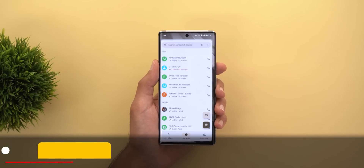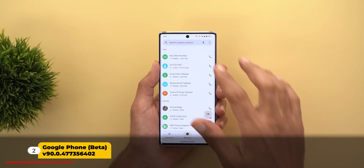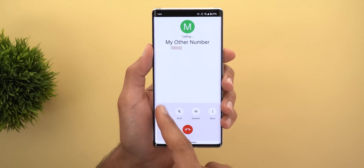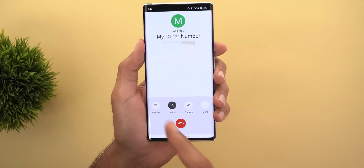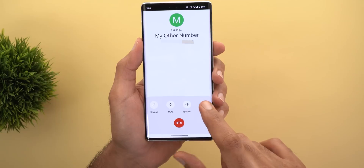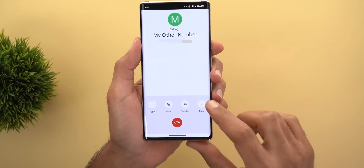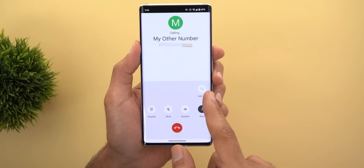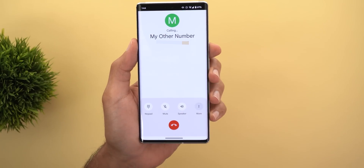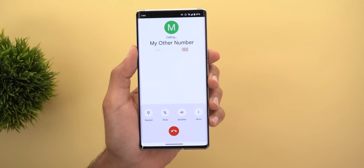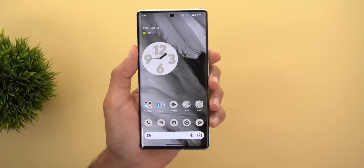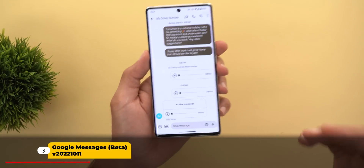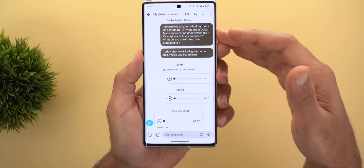Next, the Phone app now has a redesigned dialer. All options are at the bottom of the screen for easier access — you can activate the keypad, mute or unmute, turn on the speaker, and tap a 'More' button to expand additional options. That's the main change in the Phone app, and it's better than before.